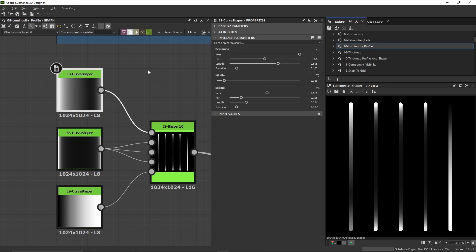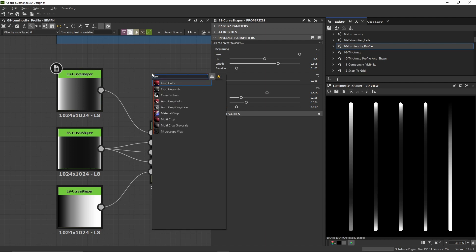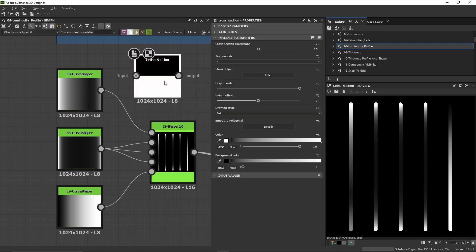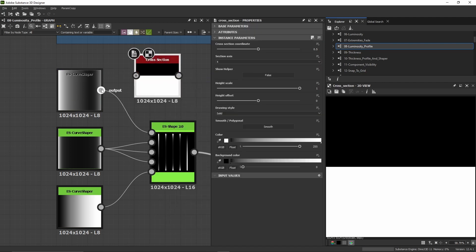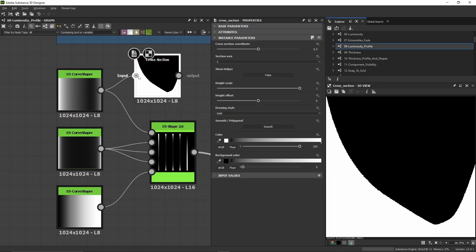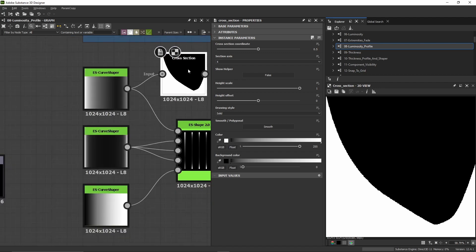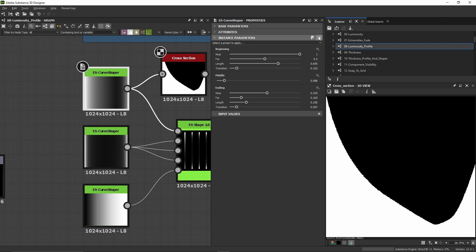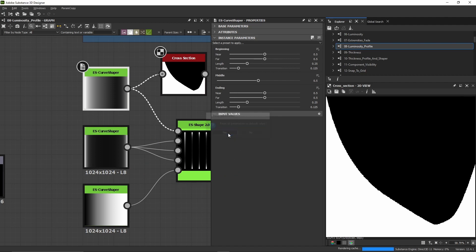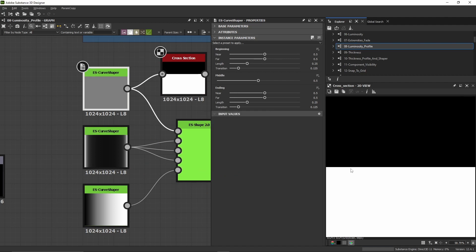To see how it works, we'll add a cross section node and plug the output of the curve shaper into the cross section so we can better see the curve. I'm going to reset the curve shaper, and we have a flat curve by default.